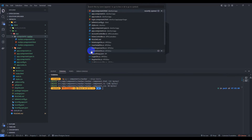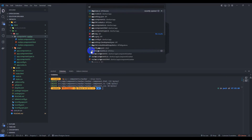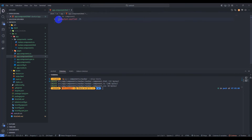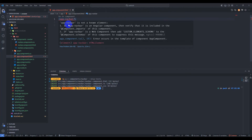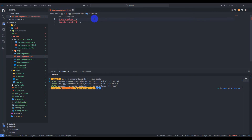Let's add this component in our app component HTML. Go to app component HTML, and above the router outlet let's add app-navbar. Here we have an error: app-navbar is not a known element. That means we need to import our navbar component inside app component TypeScript.